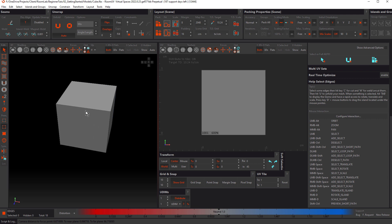With that out of the way, let's talk about the fundamental workflow for all objects when working in Rhizome UV. That is: mark the seams, cut the seams, unwrap, and pack. This is the fundamental workflow no matter what you're unwrapping.